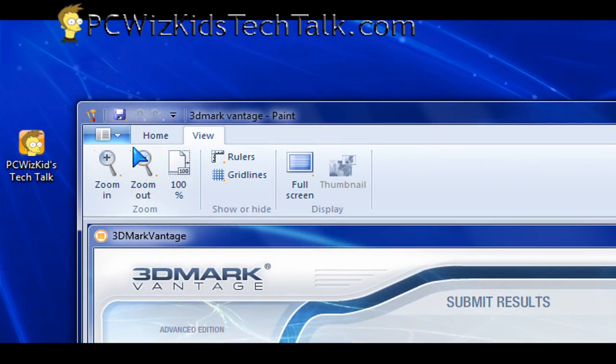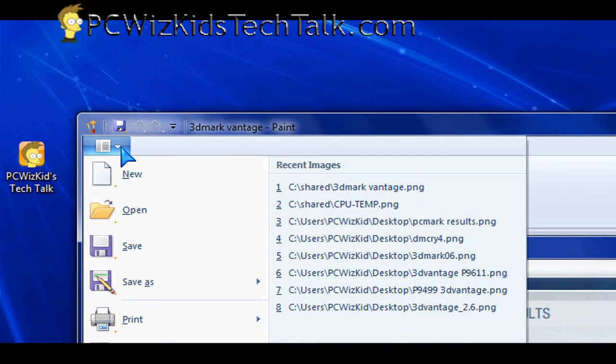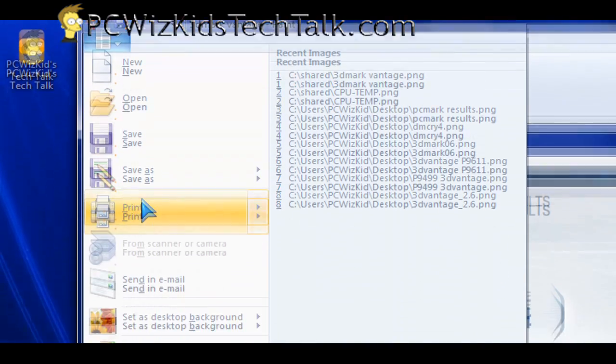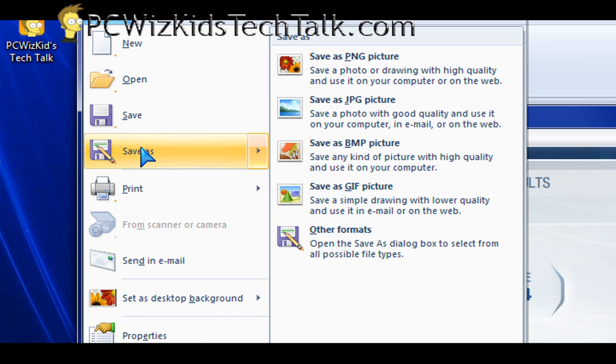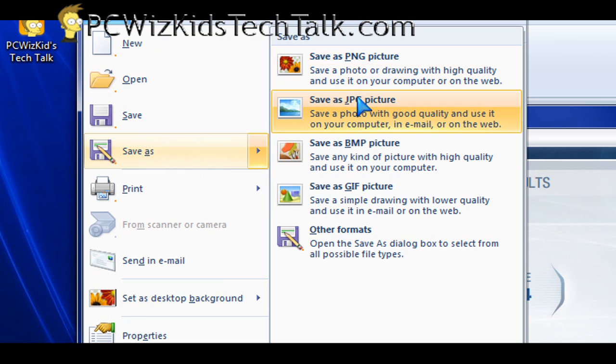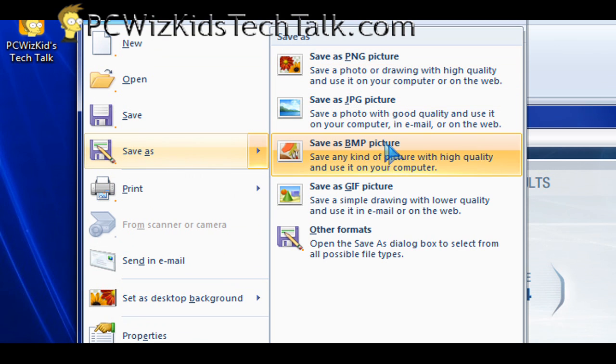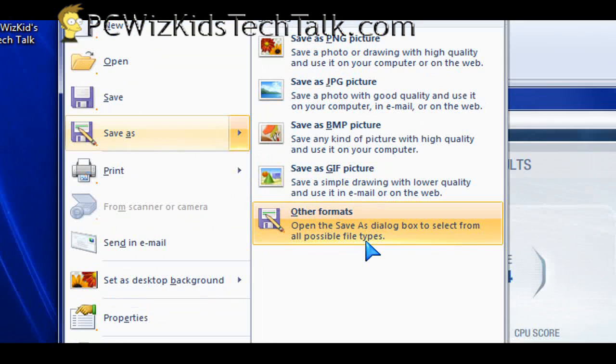And saving it as well, like I said, you want to save it as a PNG or a JPEG. Well, it's right there. So it's pretty simple.